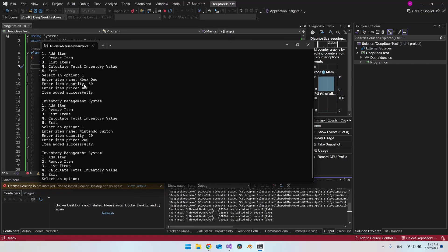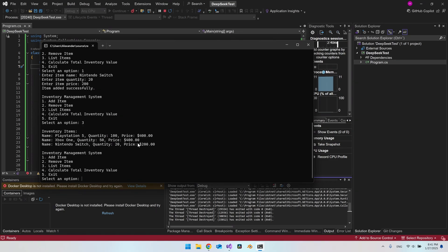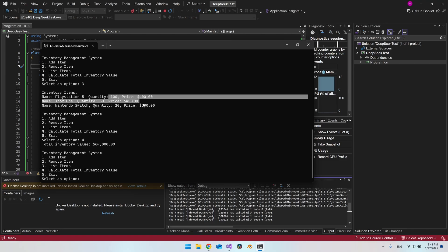So I added a Xbox with a quantity of 50 and the price should be 400. And I also added Nintendo Switch, 20 pieces to 200 each. So let's try to list them. I will say number three. And we do actually get a list here. Looks pretty nice. So let's see if we can calculate the total inventory value. So I say 4. And we do get the value here. And it is actually the right value. I just did a quick calculation of this. And it actually matched the total inventory price.